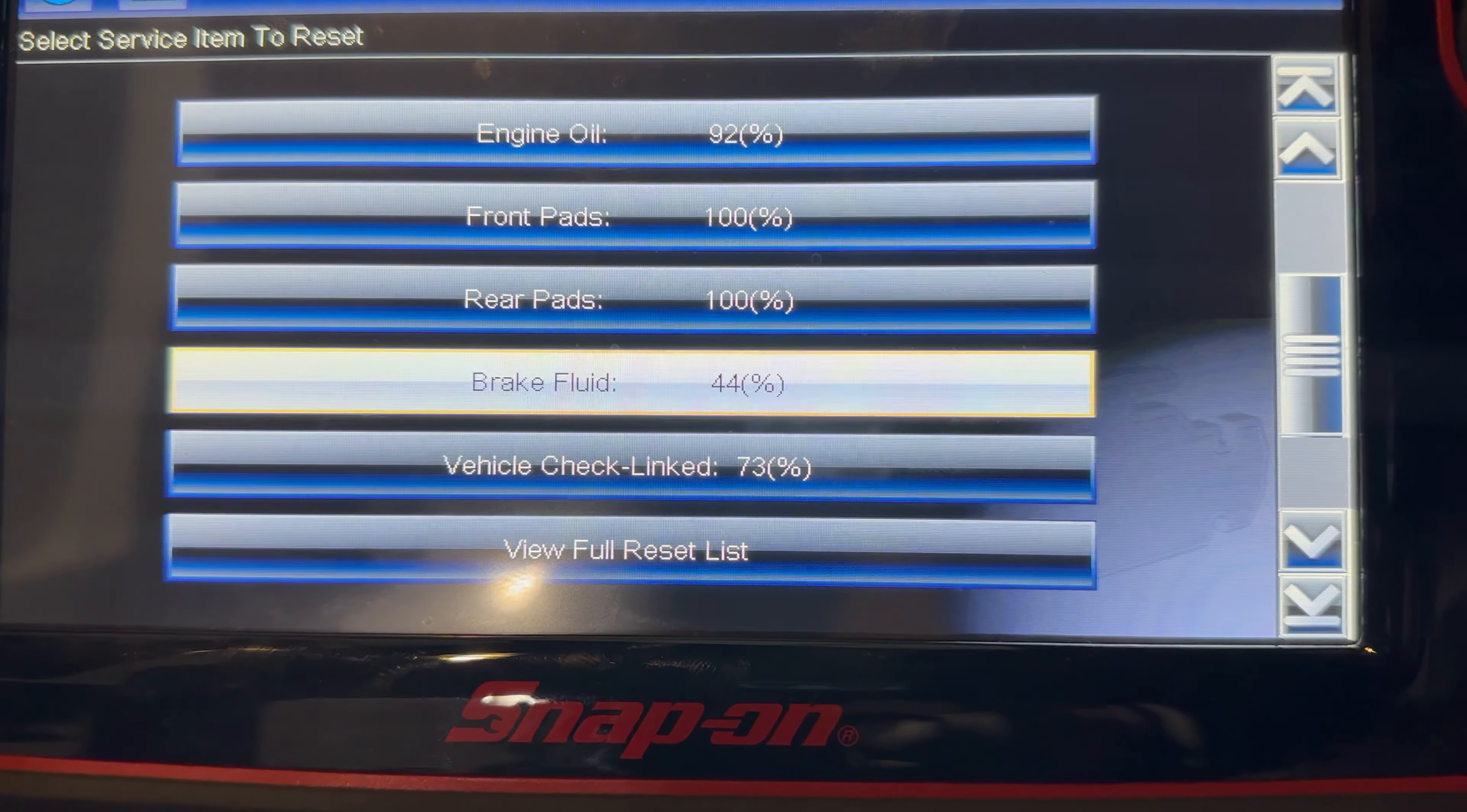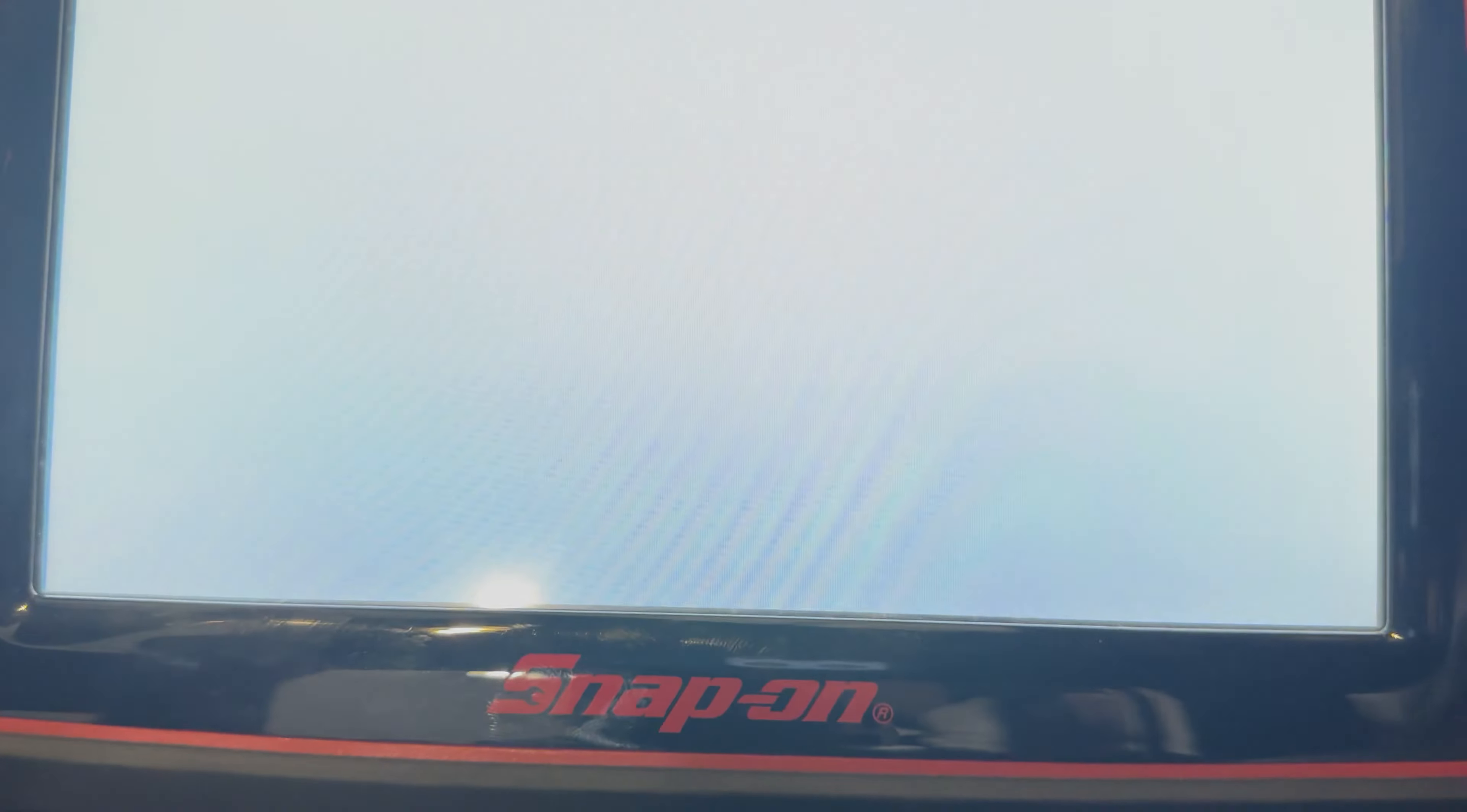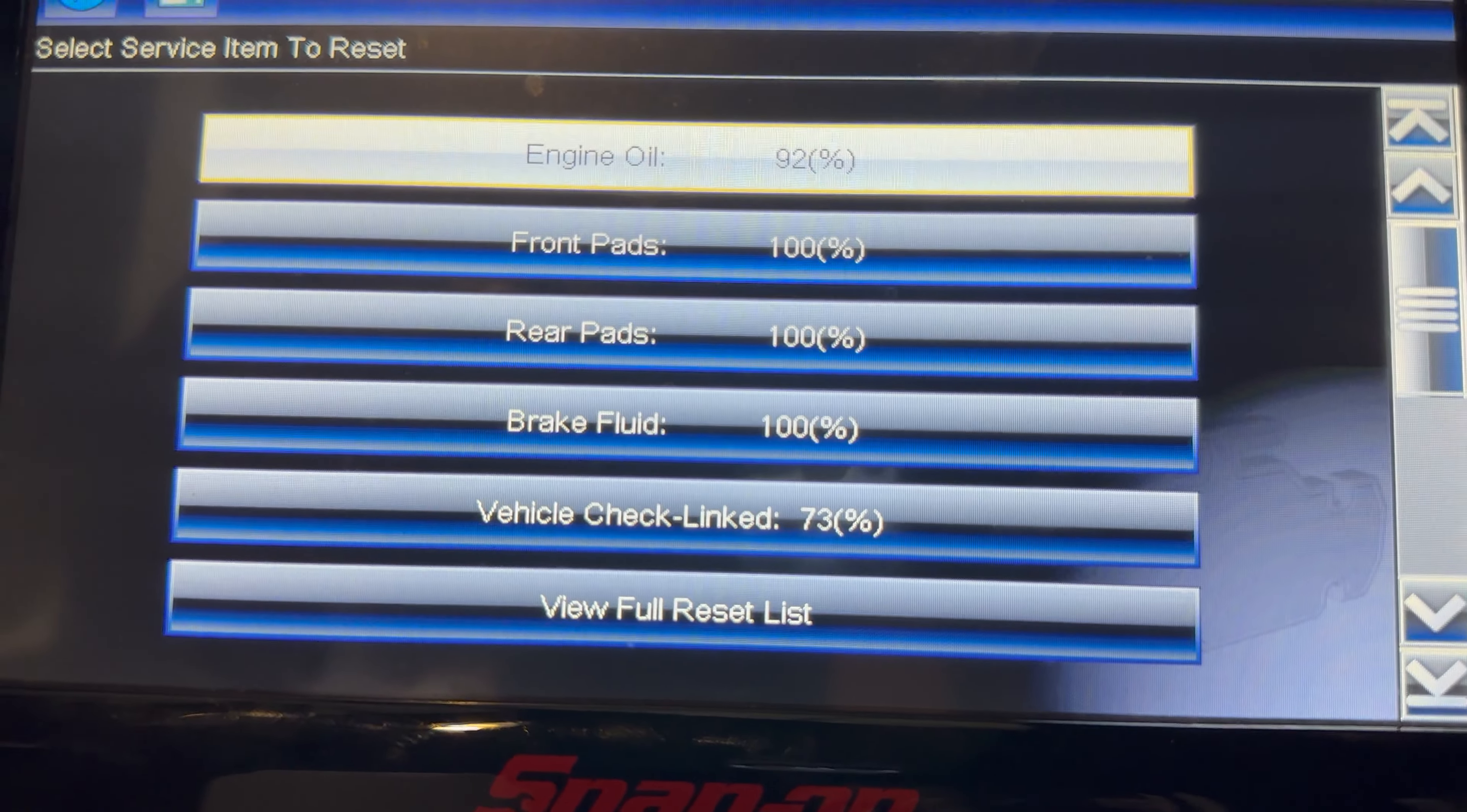But this is all set and we're going to also reset the brake fluid. There you are. And that's how you're going to reset the front and back brake pads. If you have a light in the dash, it's going to take care of that. Okay, anyways, thank you for watching my video guys.